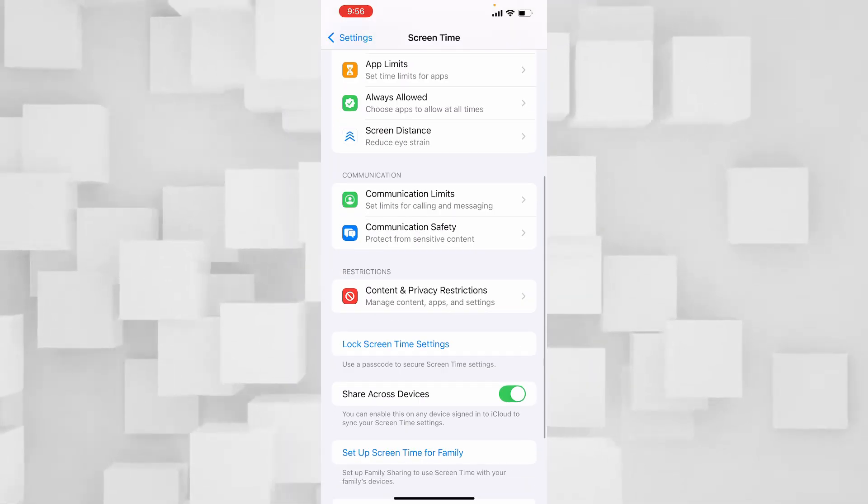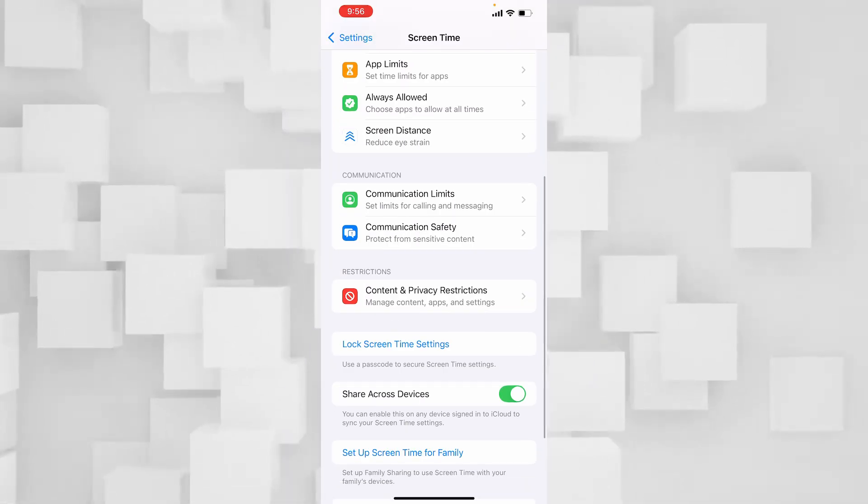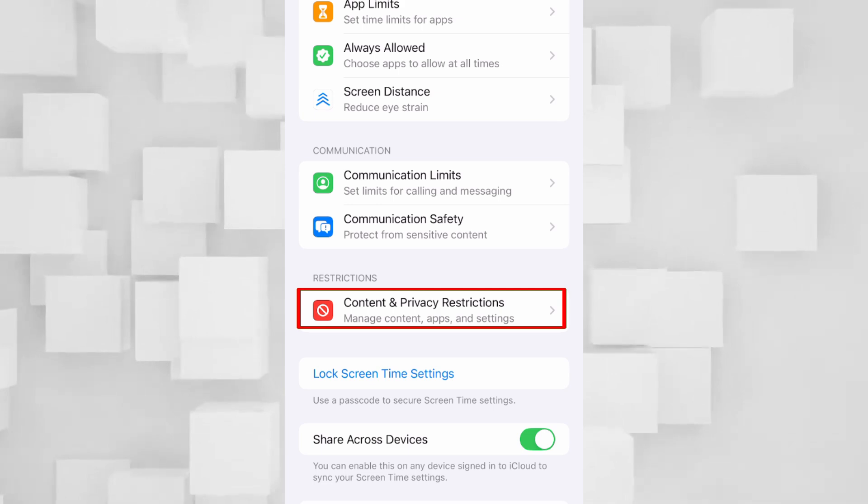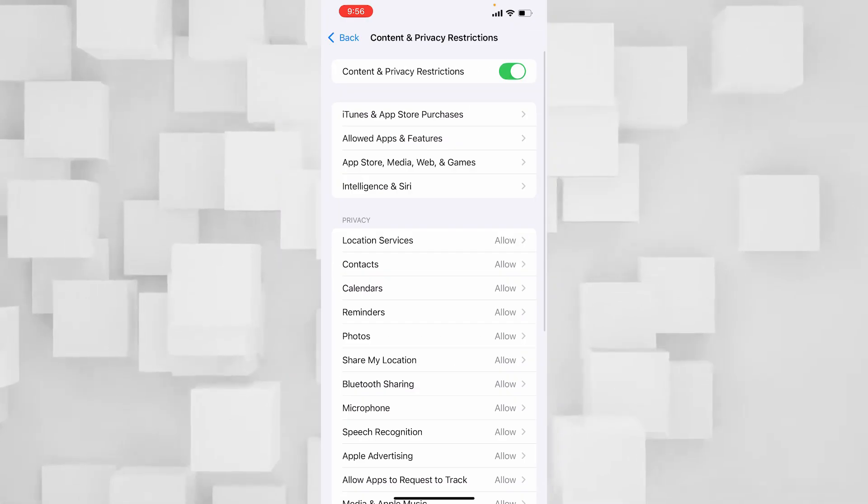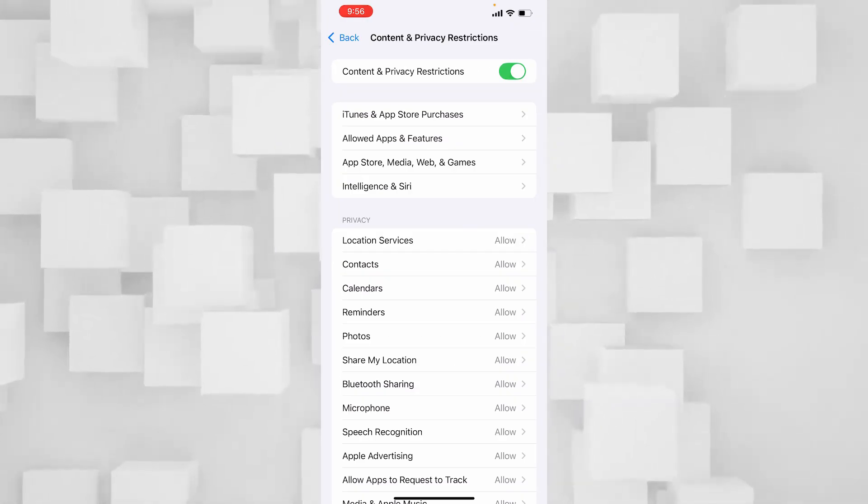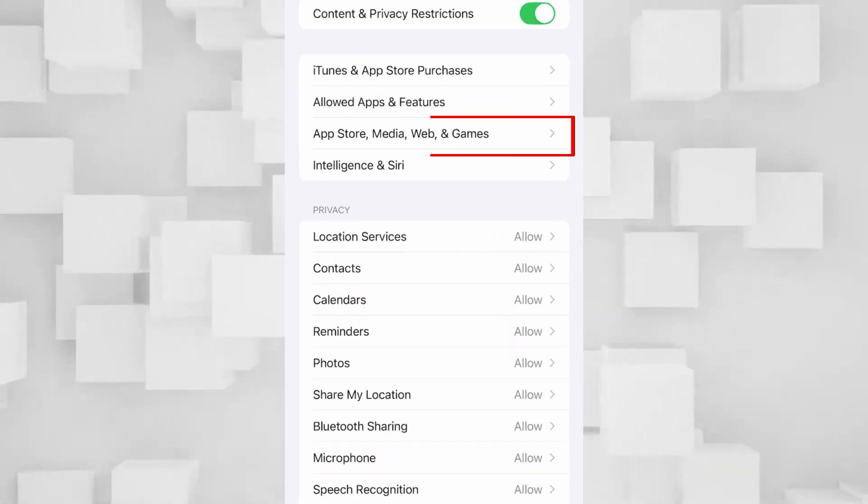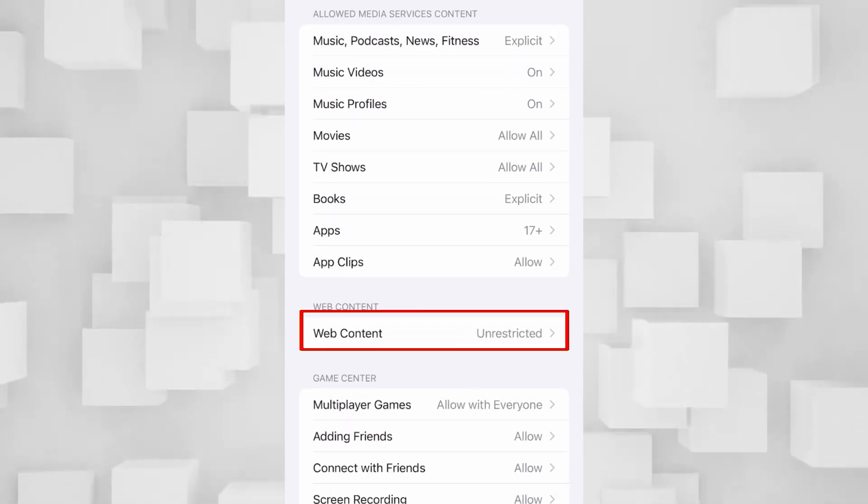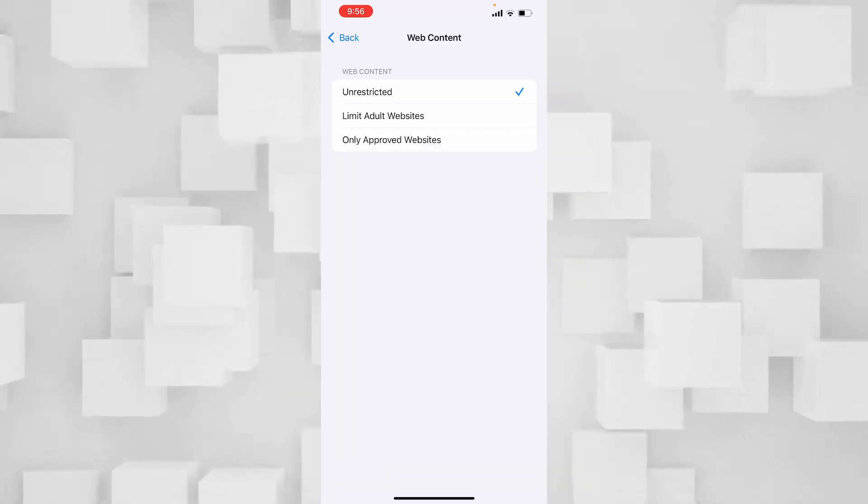From over here you want to scroll down again and click on Content and Privacy Restrictions. From here you want to click on App Store, Media, Web, and Games. From here just choose Web Content and make sure it's on Unrestricted.